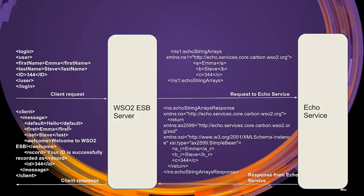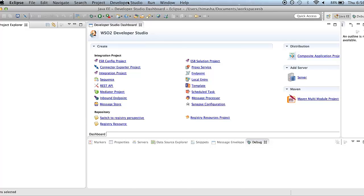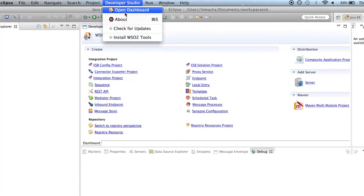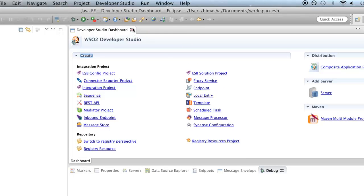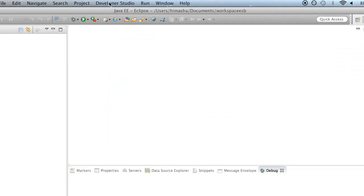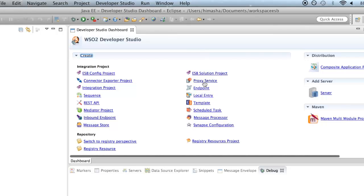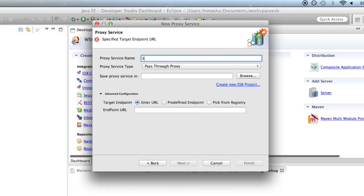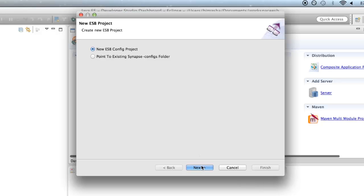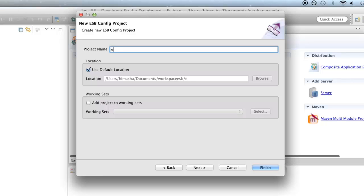To create the proxy service, open up developer studio distribution with ESB tooling installed and open up the dashboard. You could do this by selecting the developer studio menu and select open dashboard. Now click proxy service, create a new proxy service. Next, give the service name as echo proxy service and select the link create new ESB project. And select new ESB config project next and give the project name as echo project.